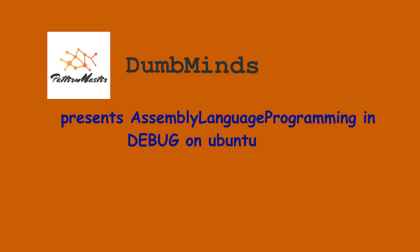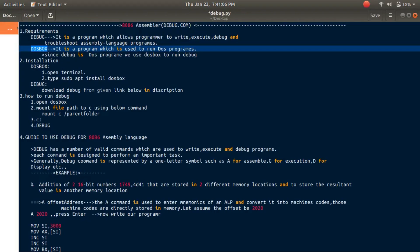Hi guys, welcome to Dumb Minds. In this video tutorial, we learn how to write, execute, and troubleshoot 8086 assembly language programs using a program called debug.